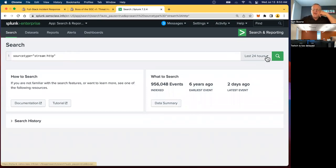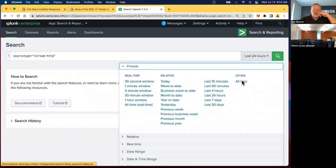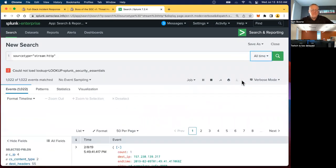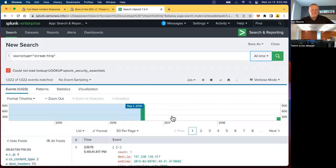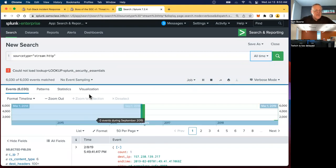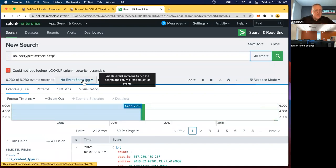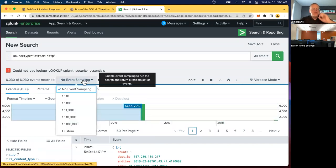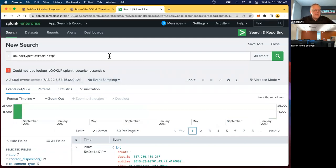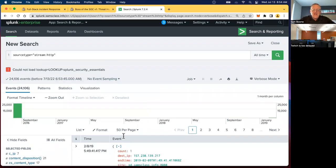And here I can choose to look at stream HTTP just right off this list. And there it is. Alright. Now I'm going to see the stream HTTP data. I do have to go back to all time. Alright. And now I'm going to turn on event. Maybe I'll just leave it go. I don't need event sampling. Yep. Just 24,000 HTTP events. Alright.